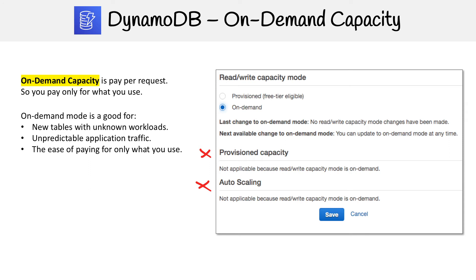Or you just like the idea of paying for only what you use, because DynamoDB can get pretty expensive at scale.